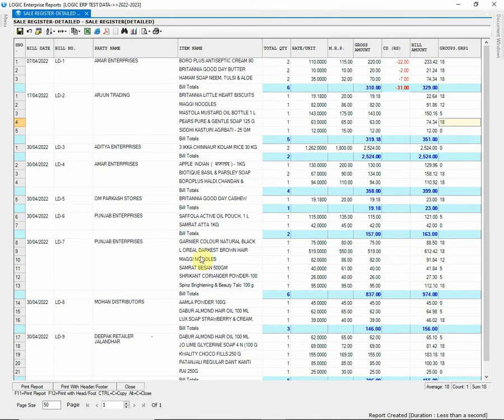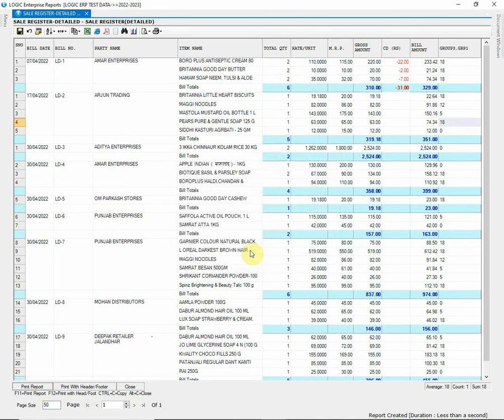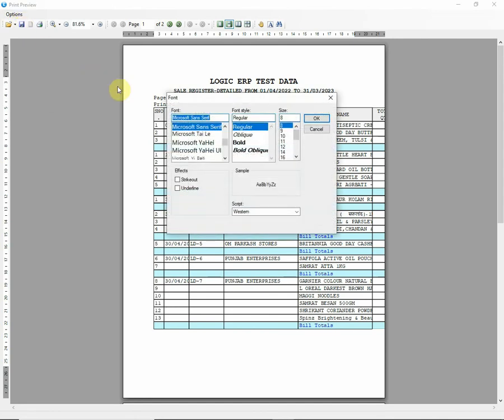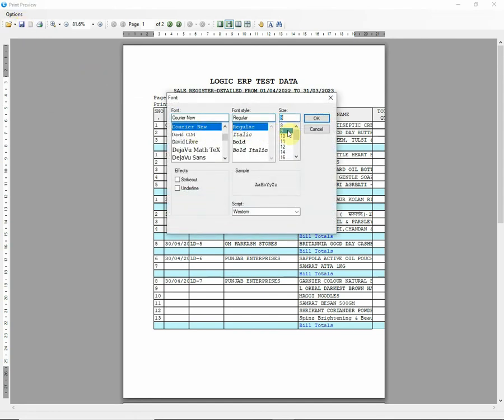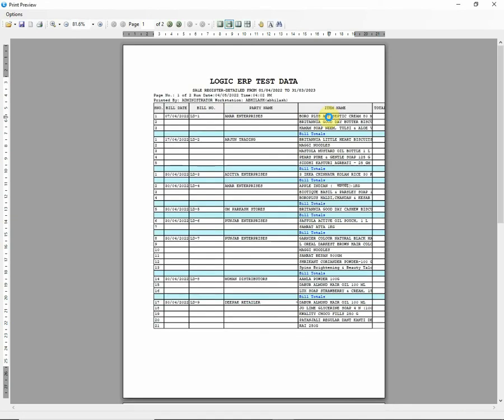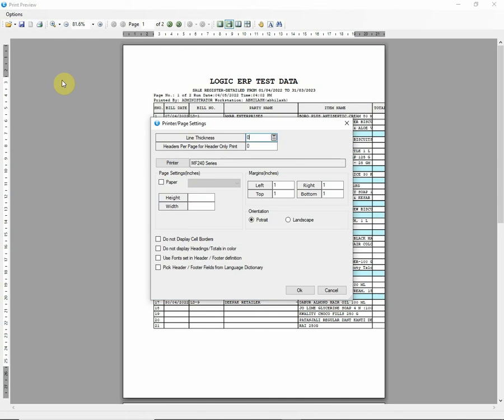Let's move forward towards the printing of report. Click on Print Report option and then click on Print RTF Mode. Print Preview will pop up. You can customize page setting using options. Under Options, you will find Font option to change font, style, size. Then we have Print and Page Settings, where you can set up page, page margins, and page orientation.